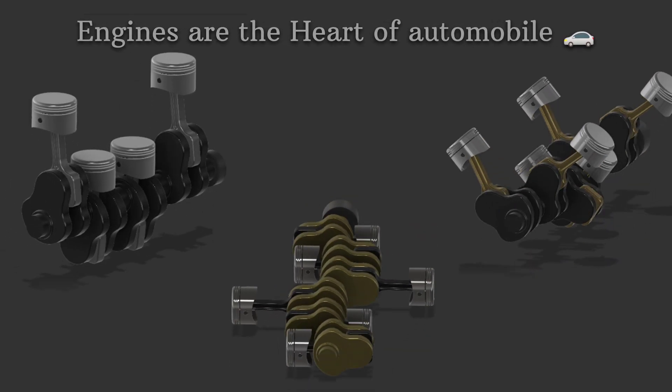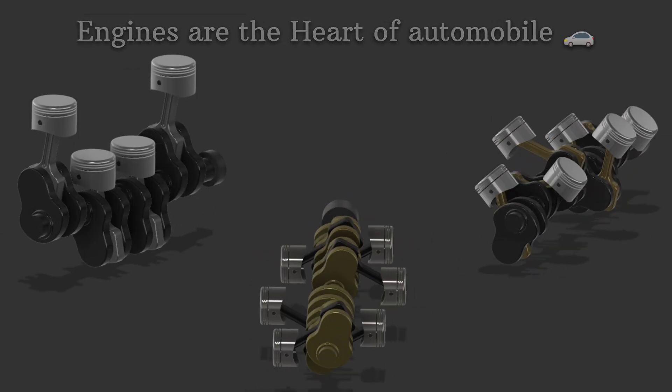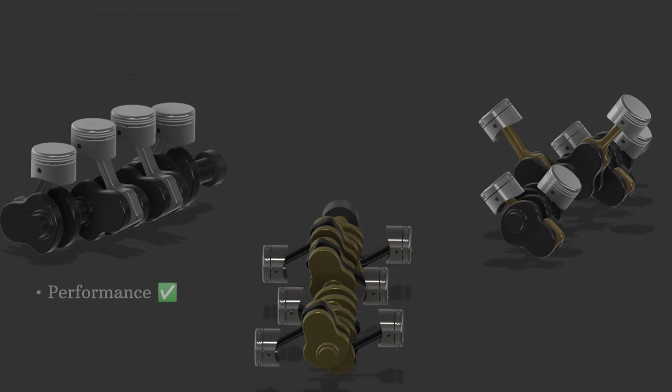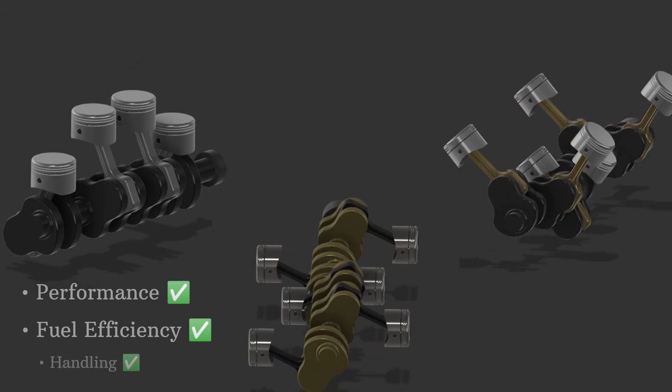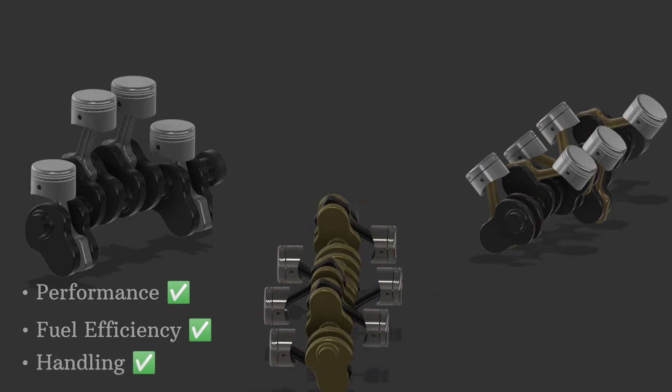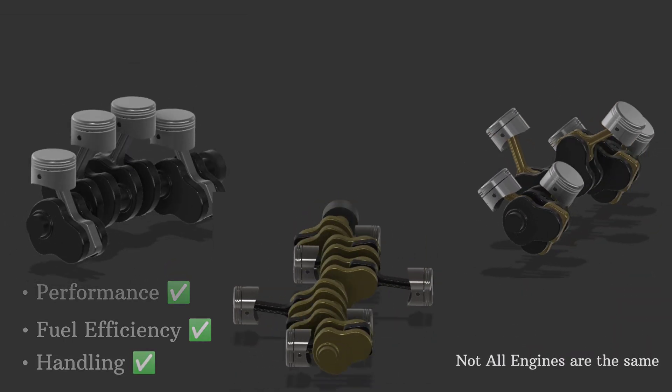Engines are the heart of any automobile, driving performance, fuel efficiency and handling. But did you know that not all engines are the same?